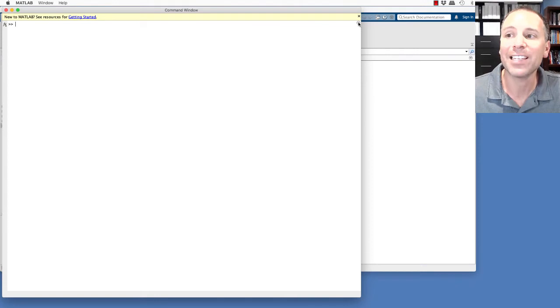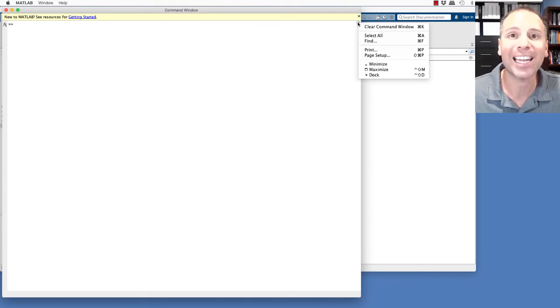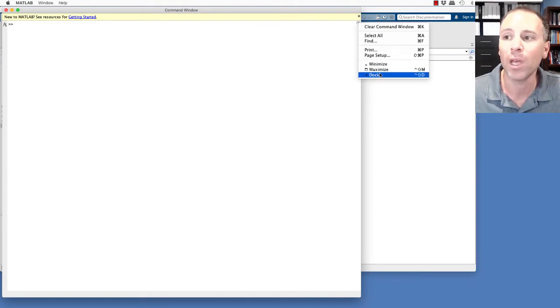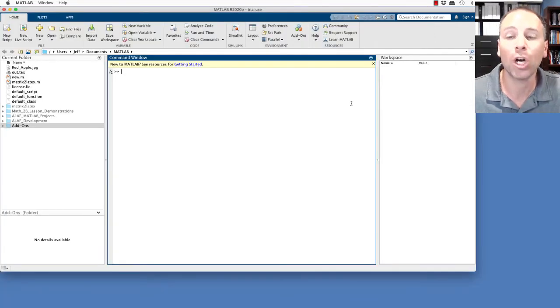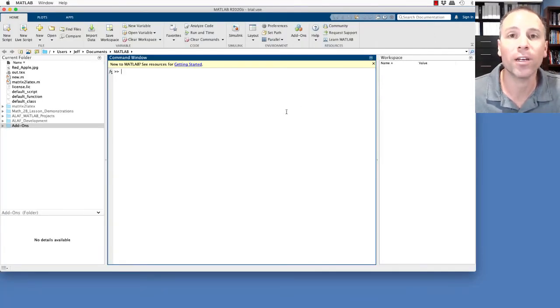However, let's say that I wanted to dock it back in the desktop. I can go to that little drop down menu, go back down to dock, and then it will show up right where it started to begin with.